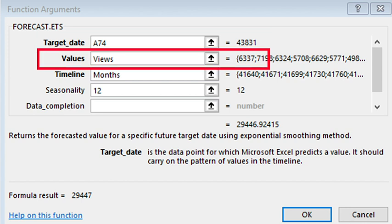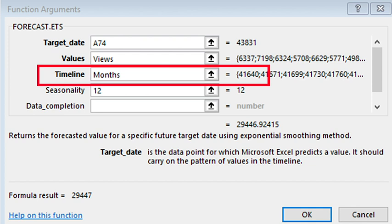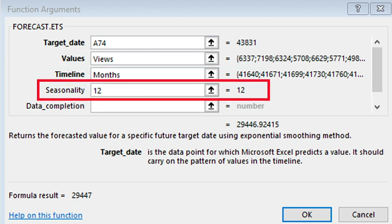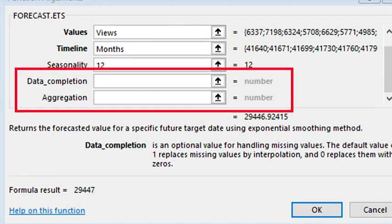The function needs a target date which we have in cell A74 which is January 2020. Values refers to the known data. We use the sequence of monthly view counts which we gave the name range views. The timeline is the dates and that is the range named months. We can put 12 for the seasonality but Excel will work that out if we do not.